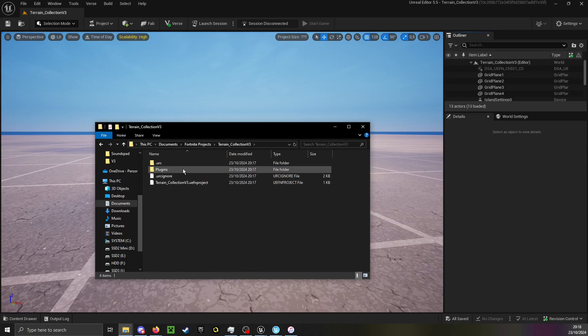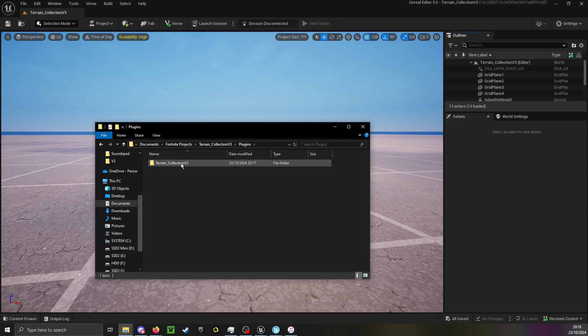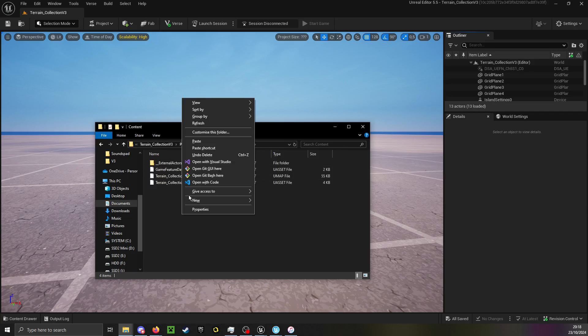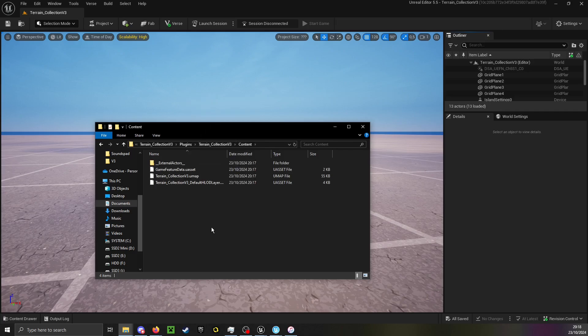You have to go into Plugins and this Content folder right here, and here you can just paste it in.